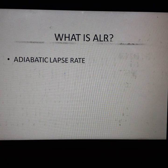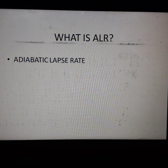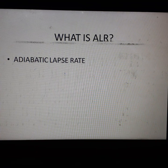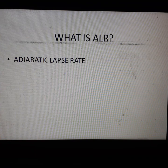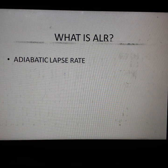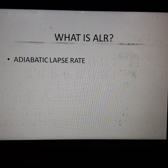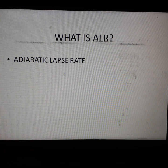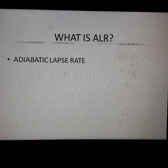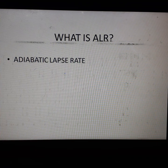The rate of temperature decrease in an adiabatic process is 9.8 degree Celsius per kilometer.